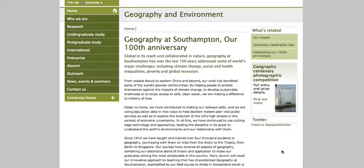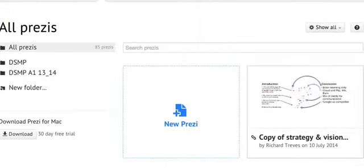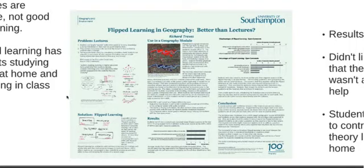Hello. Geography at Southampton University has a 100th year anniversary — it's been going since 1914. Part of the celebration is that I was asked to produce a poster. And since there will only be a certain number of people at the poster session tomorrow, I thought I'd also do an animated online version.